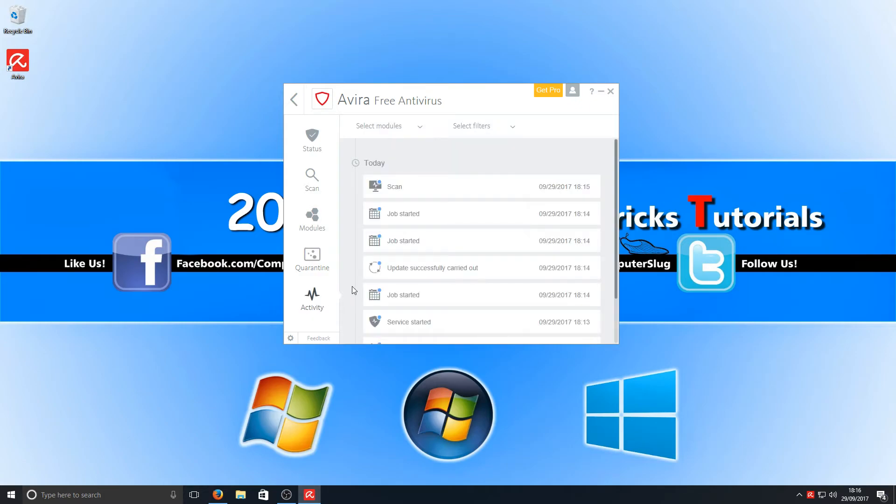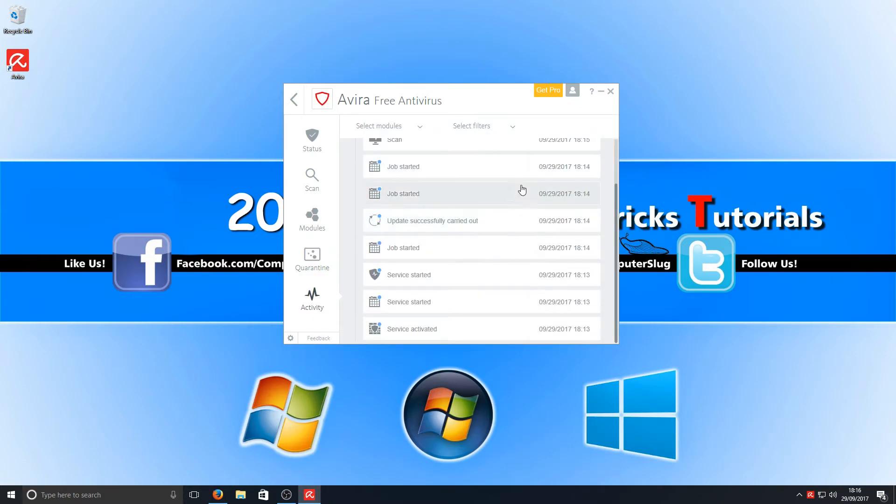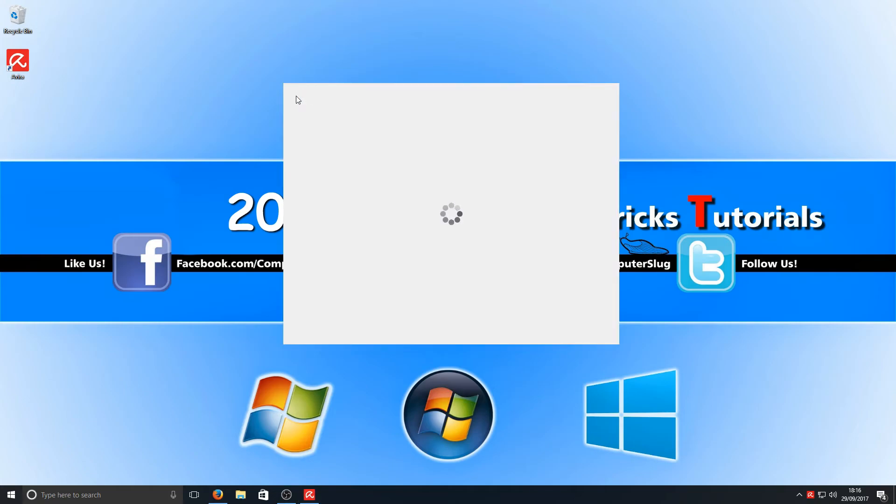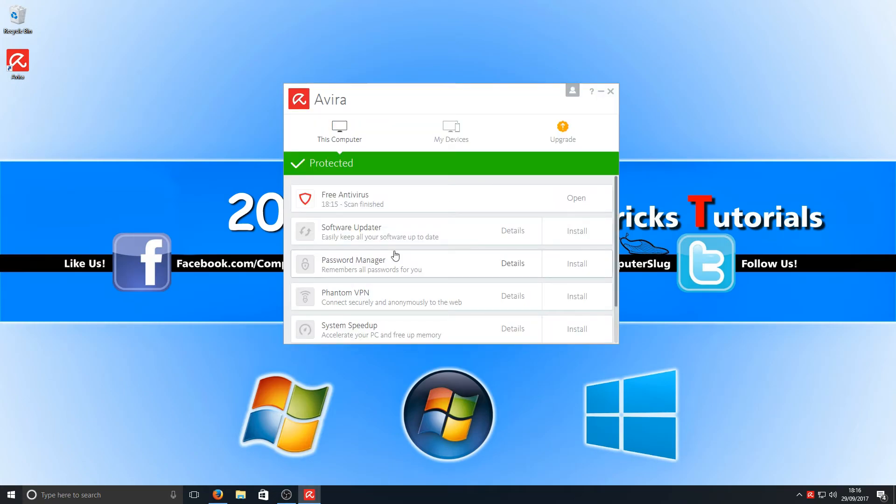If we go down now, we've got our activity, which is everything that's been going on with Avira, which is great. If we click in the top left hand corner here, we've got an arrow. Let's just see what the arrow does.